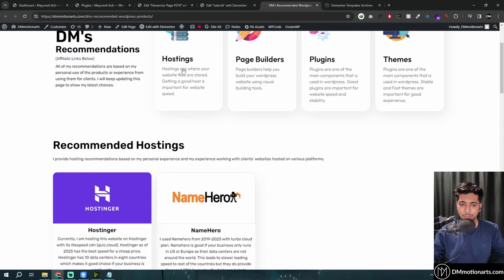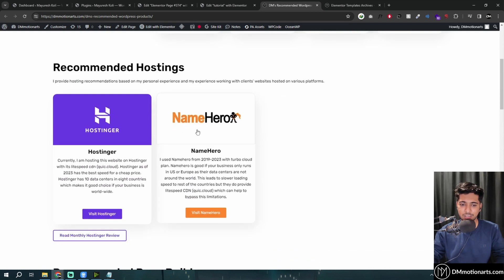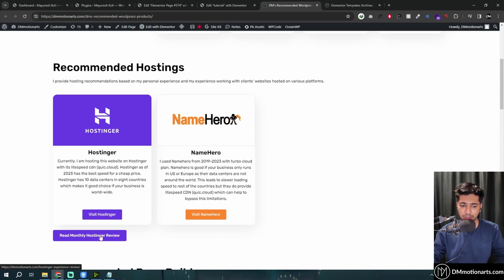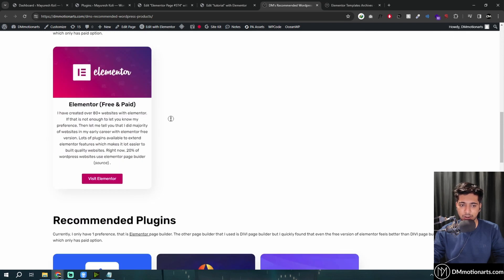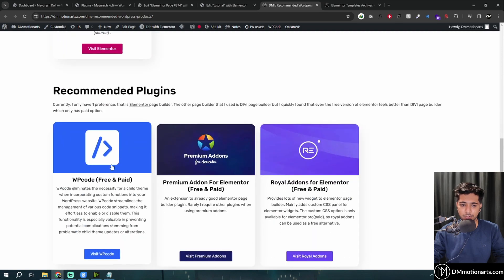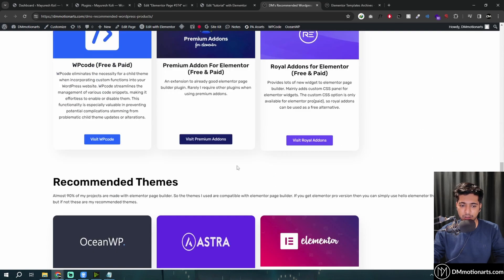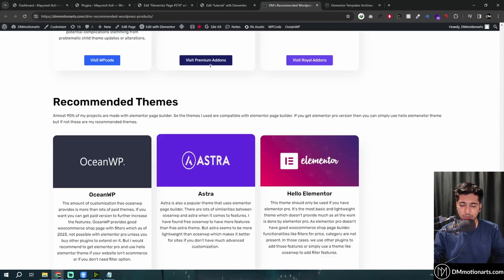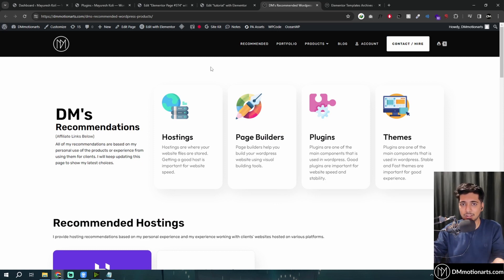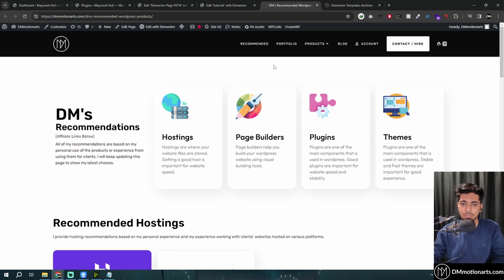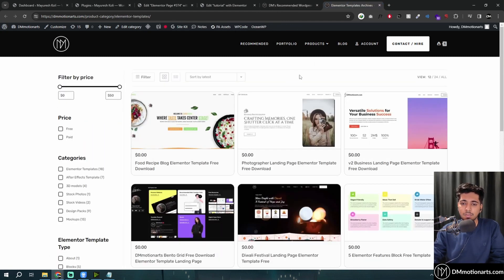Another thing: if you go into my site and click on 'Recommended,' you could check my favorite hostings. I also write monthly reviews on Hostinger because this site is hosted on Hostinger. You'll get Elementor Pro, my favorite plugins, and my themes that I use. That way you could support me directly by going through my links and buying stuff — they're also in the descriptions.